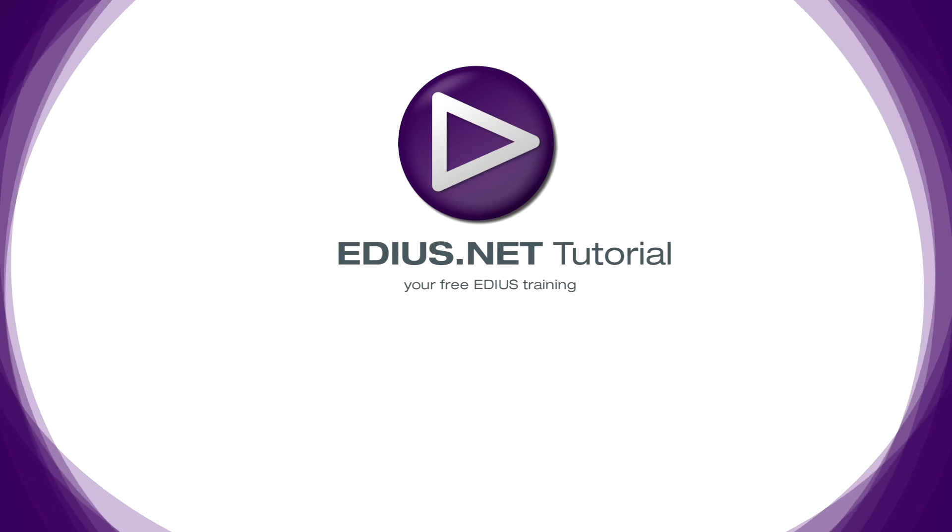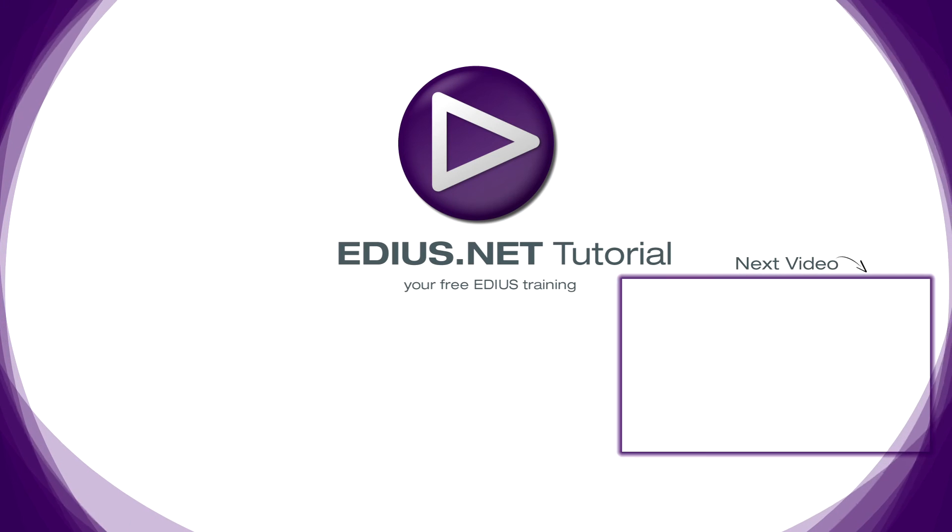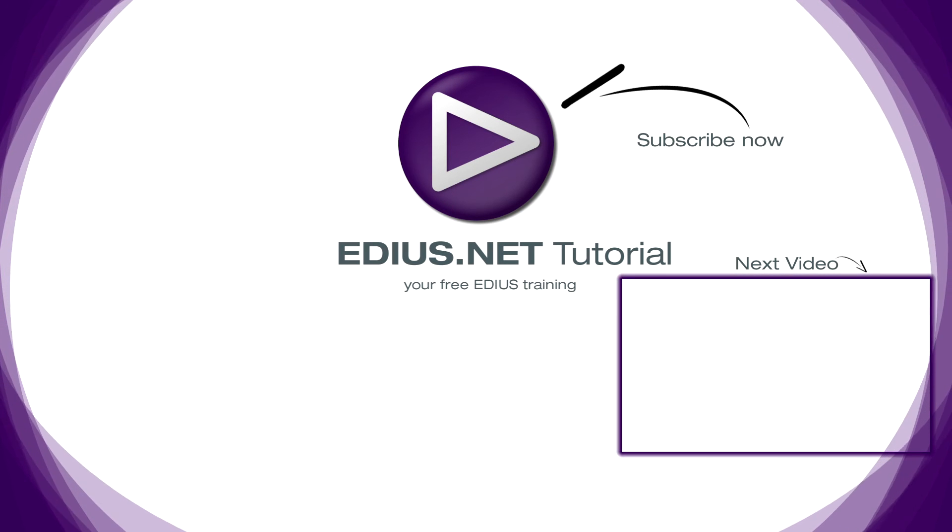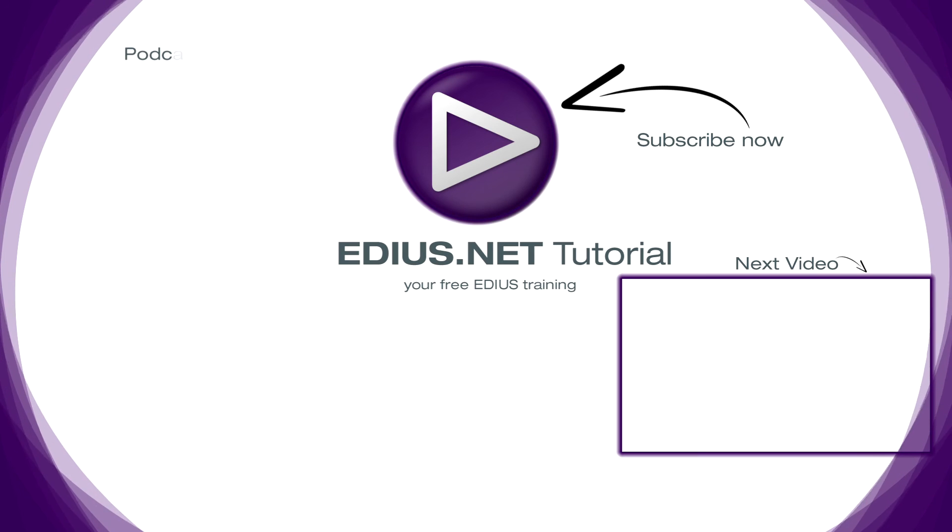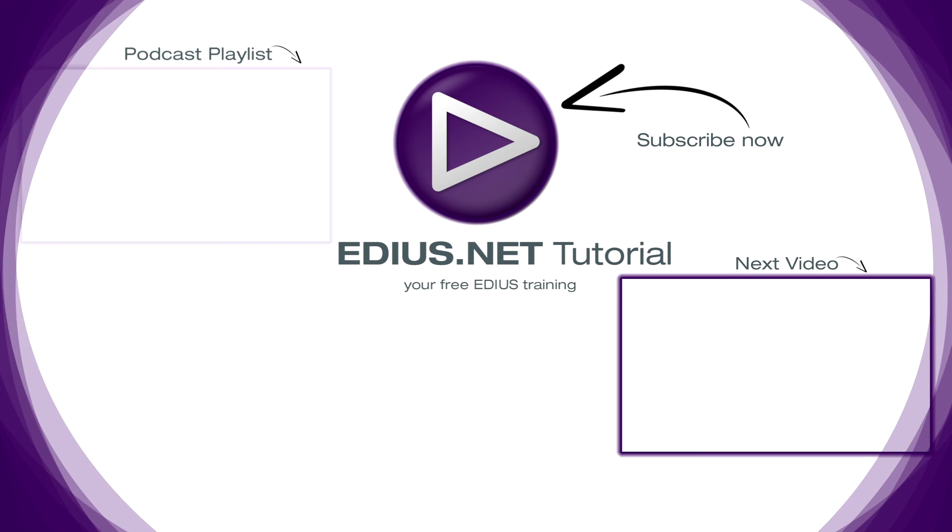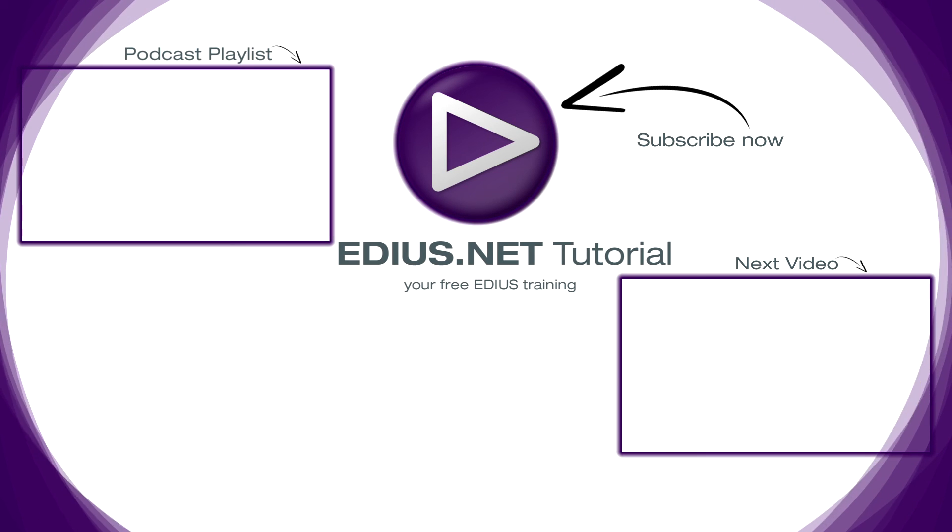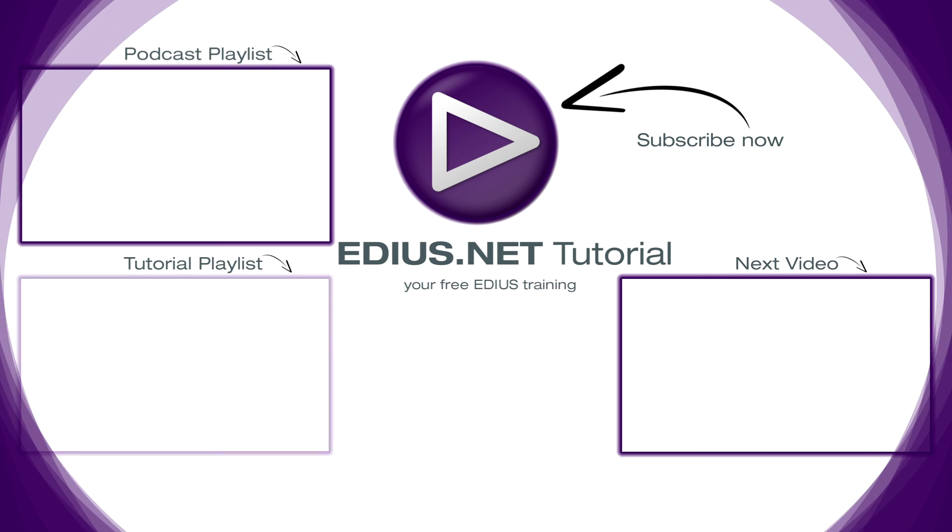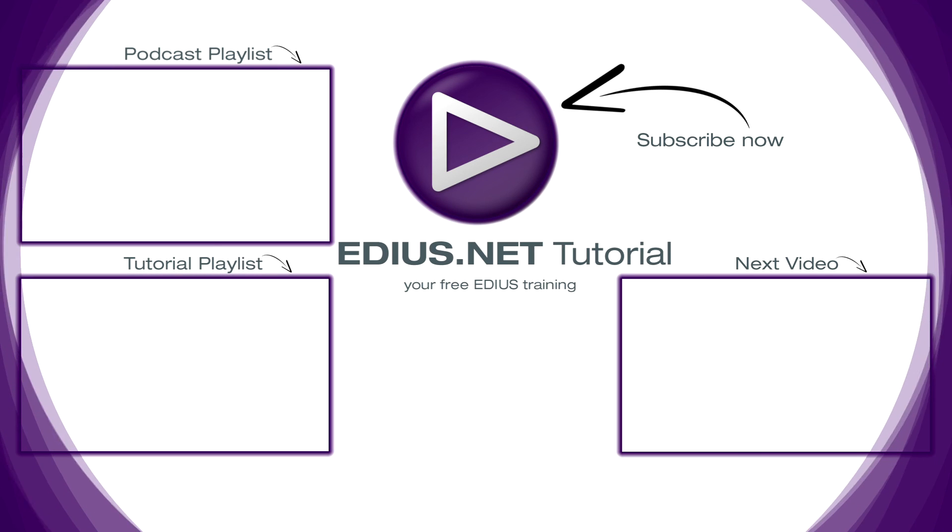Click here for the next video. To subscribe to our YouTube channel, click here. You can find more tips and tricks in our EDIUS podcast, and this playlist contains the complete EDIUS tutorial.